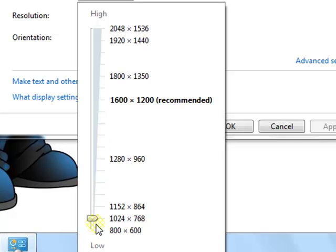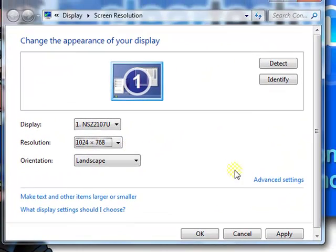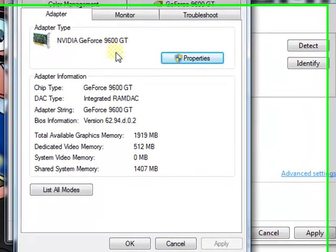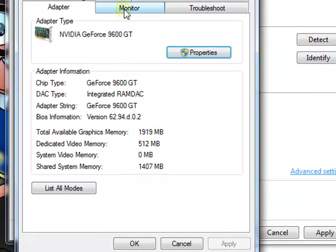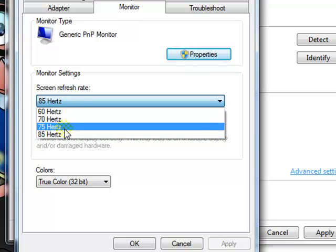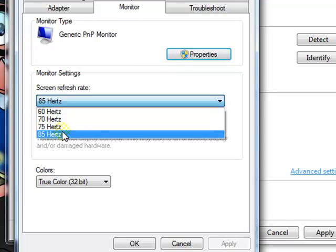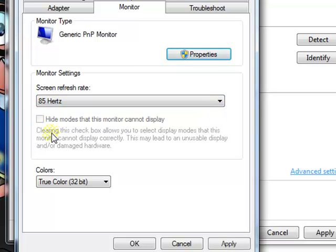Once you make a selection, go to Advanced Settings, click Monitor, and choose the highest refresh rate that is listed. On yours the highest might be 65 or 95, but on mine it's 85. Then click Apply, OK.